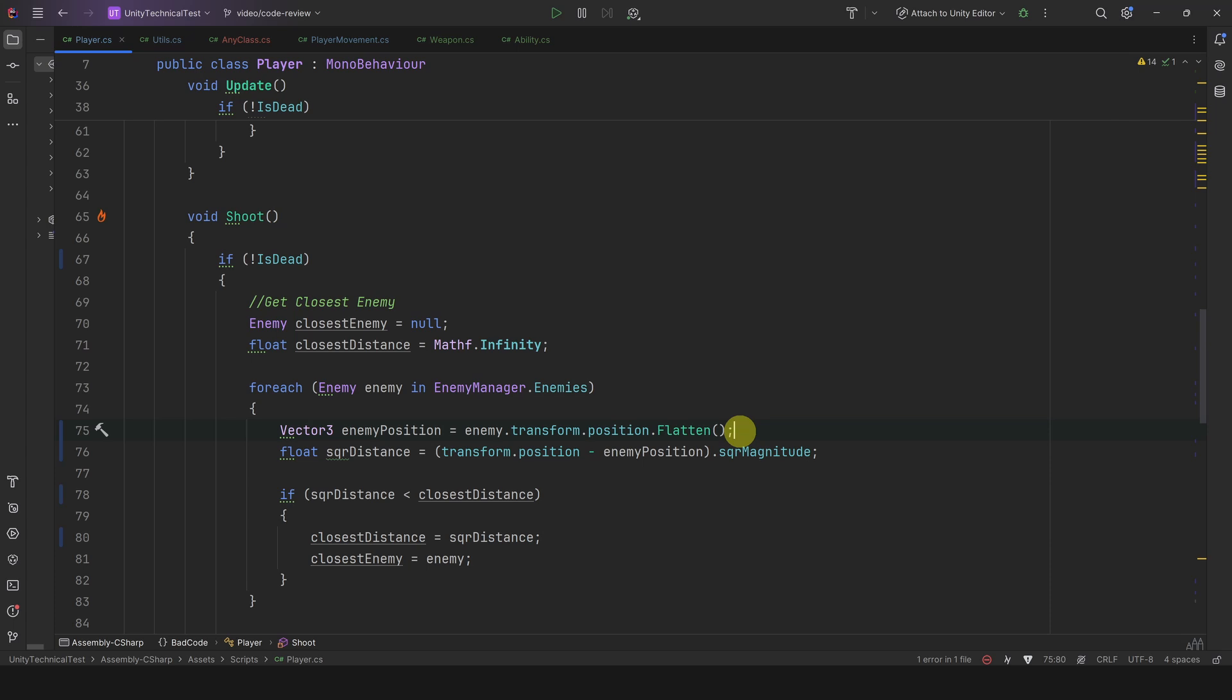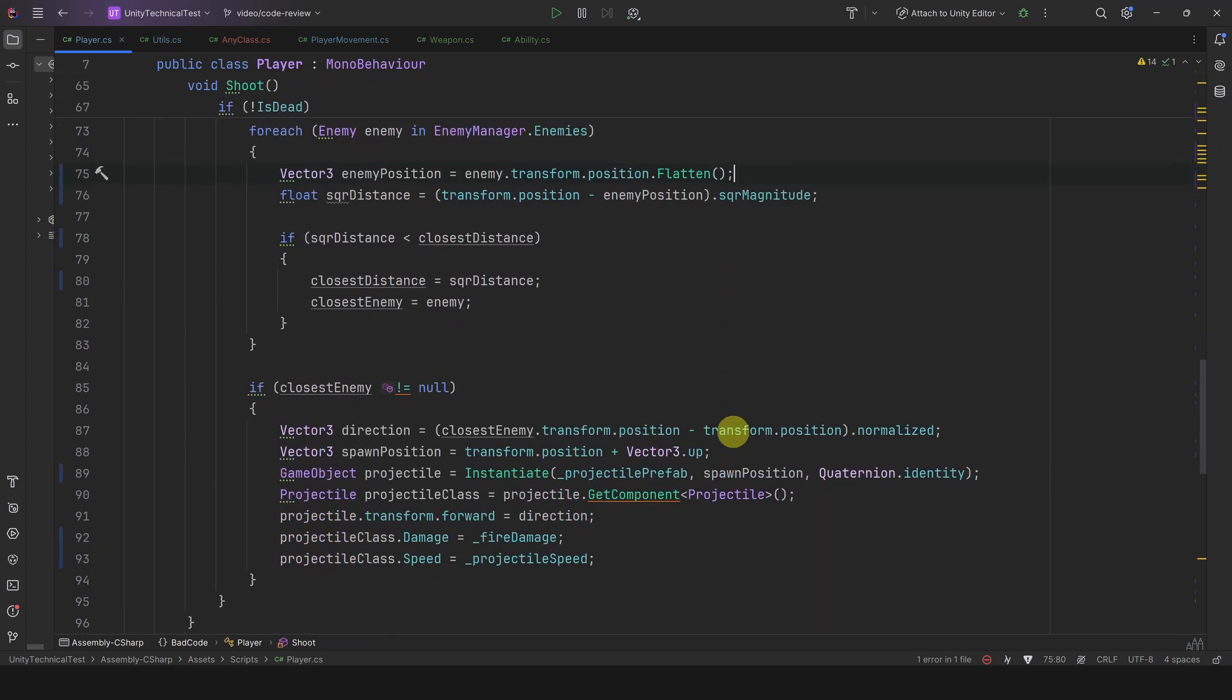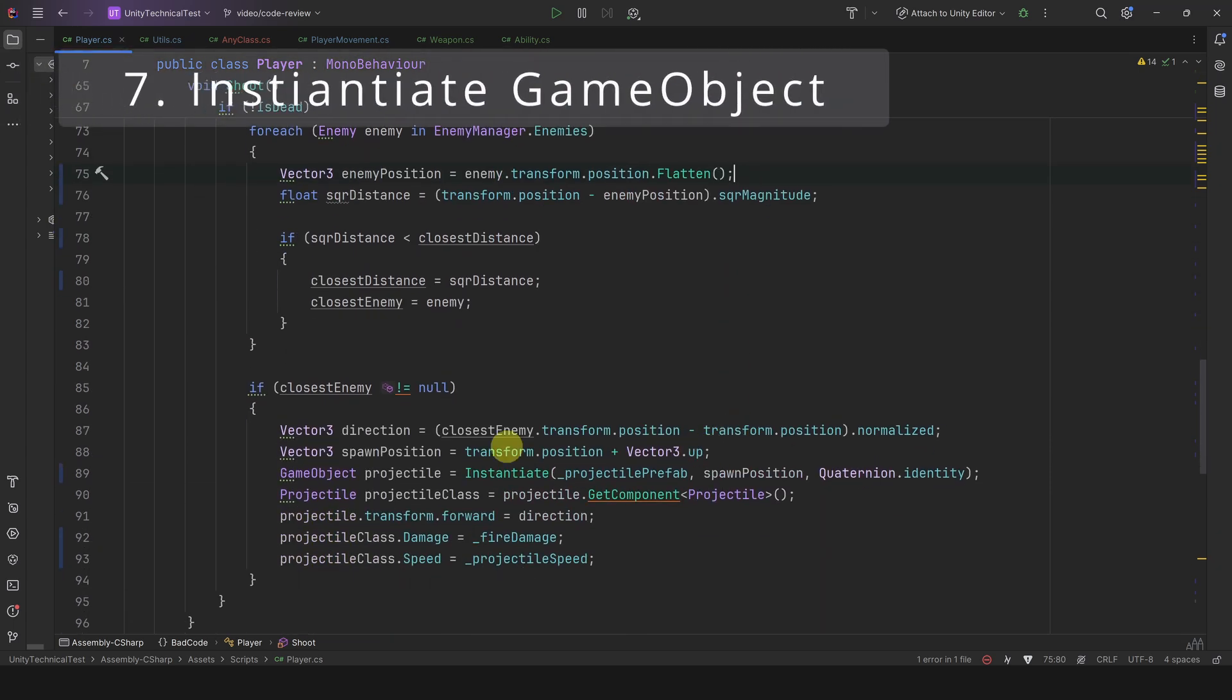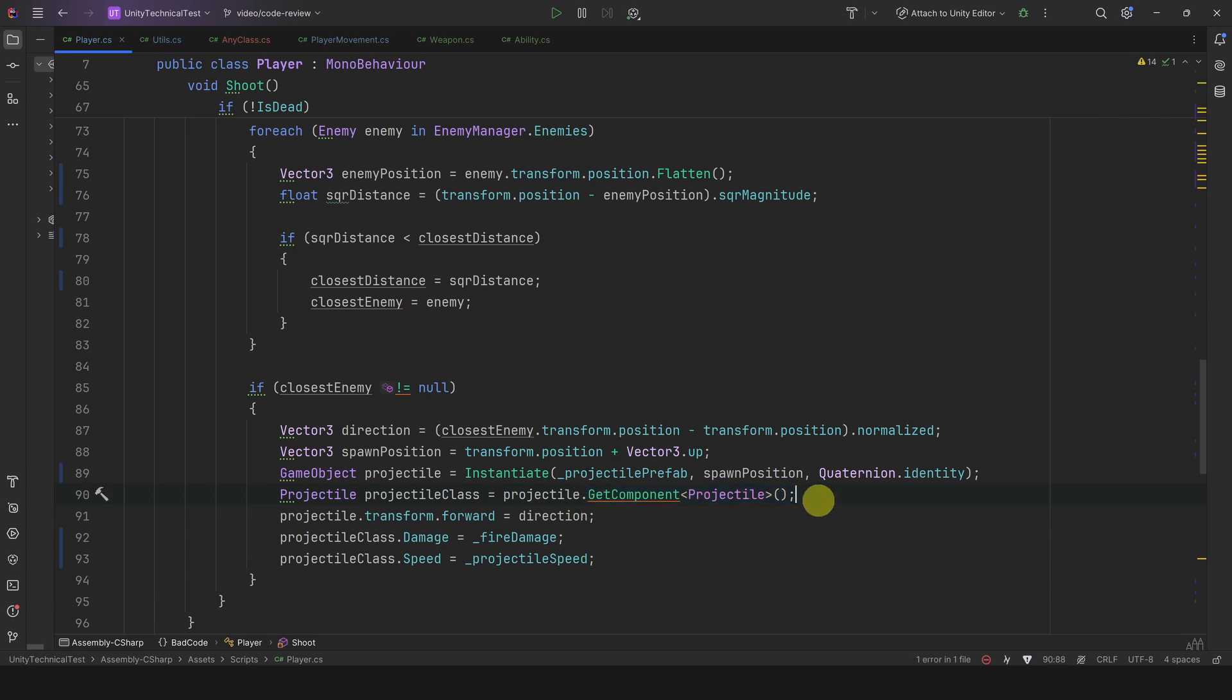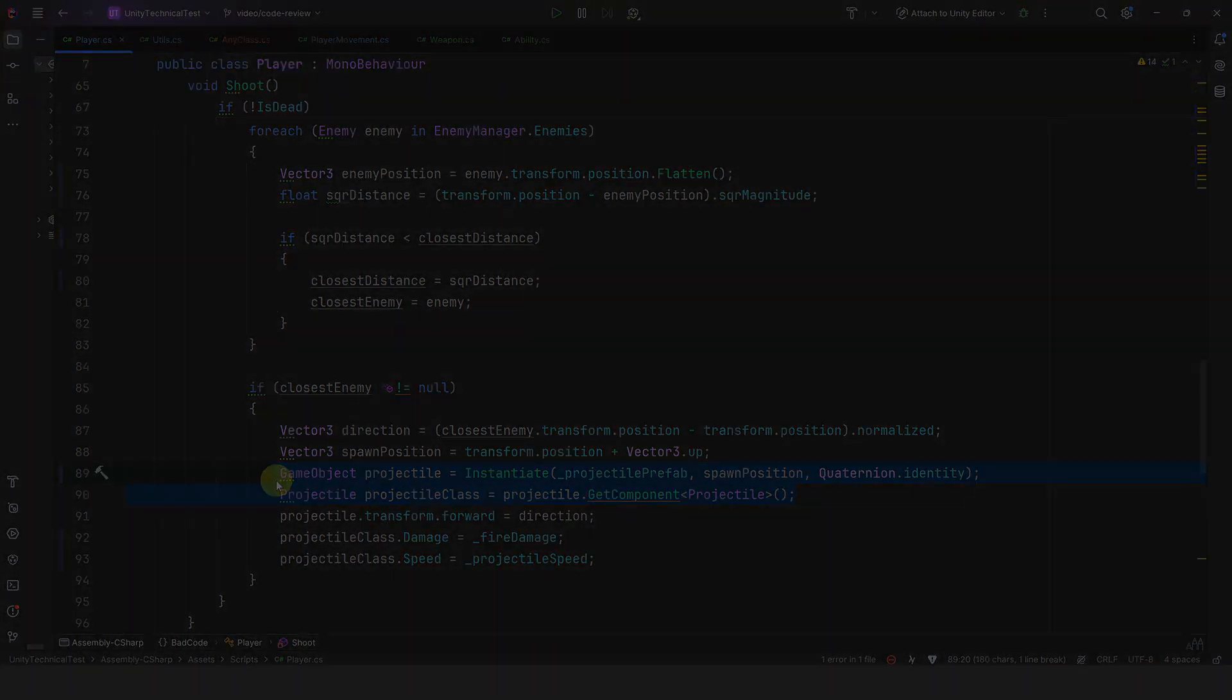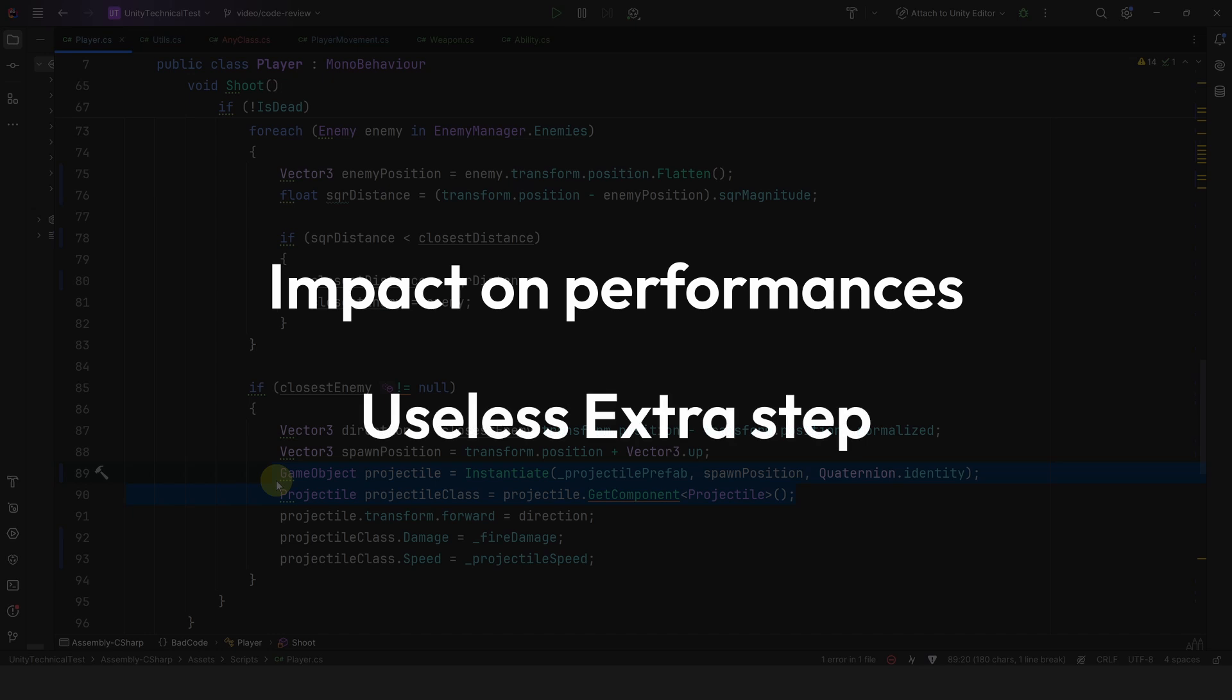All right, let's continue. So here it looks like we are spawning a projectile. Everything looks fine, but wait a second, is that a GetComponent? Actually, instantiating a GameObject followed by a GetComponent is the most common thing I see in projects. So why is it bad? Well, in a frequently called method this can have an impact on performance, and it's also doing an extra step for no reason. In most cases we actually want to instantiate an instance of our class, not a GameObject.